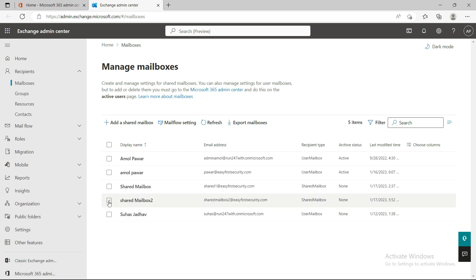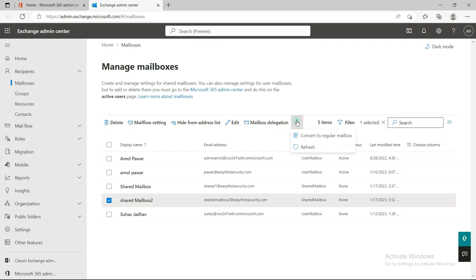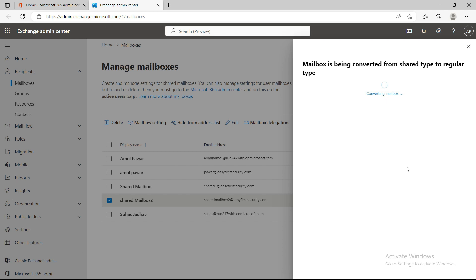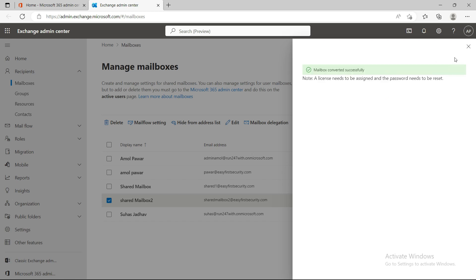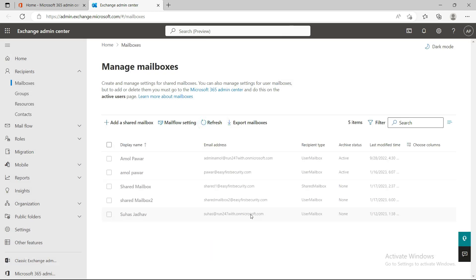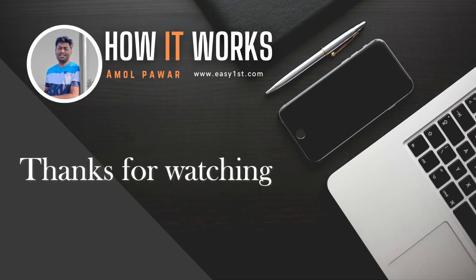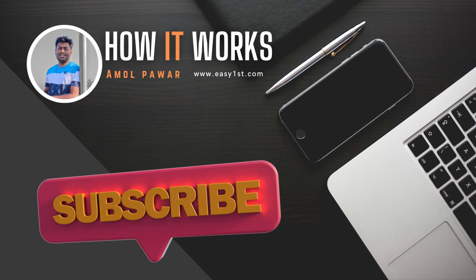There is also a good option: when you're done with the Shared Mailbox and now want a regular mailbox where one person handles all queries, you can convert it back to a User Mailbox. Just click 'Convert to regular mailbox' and confirm. After conversion, please assign a license to the mailbox to use it. If you have any questions, please put them in the comments. Thanks for watching — please subscribe to the channel!